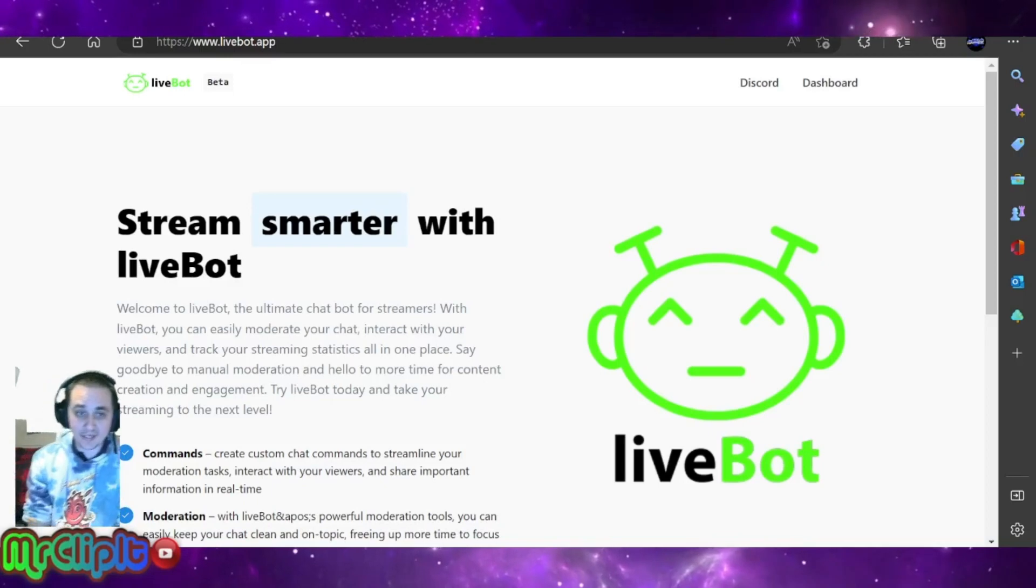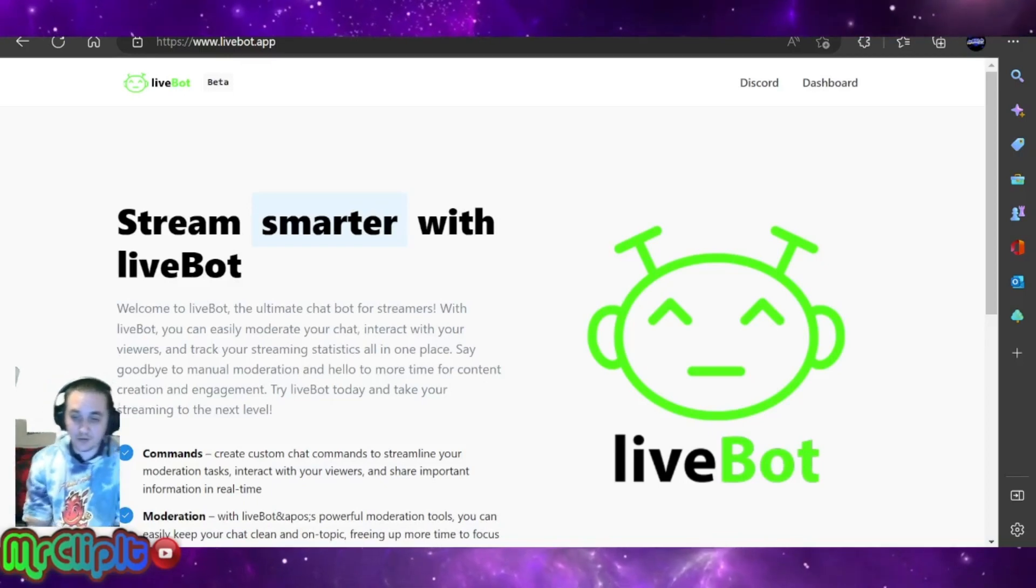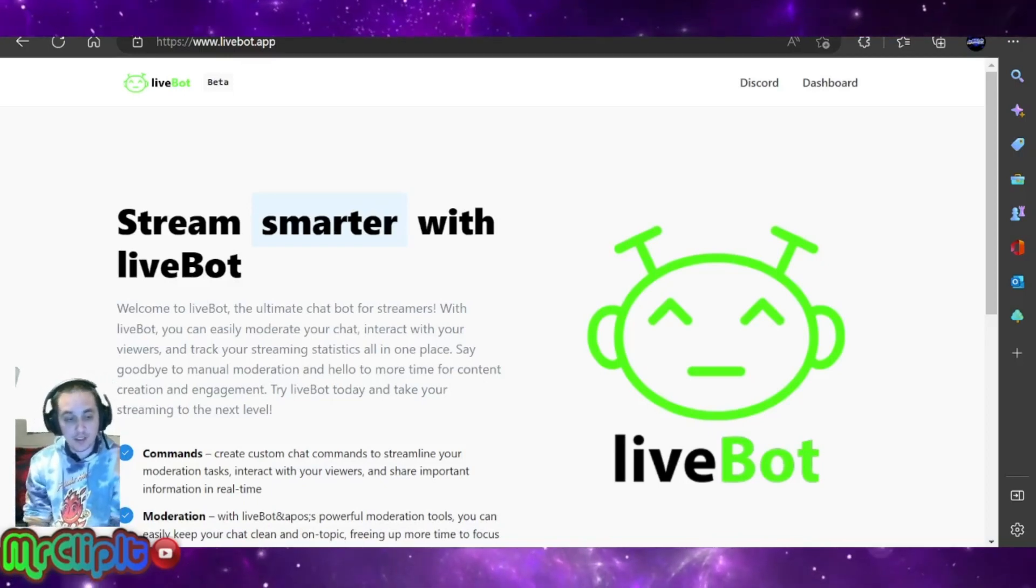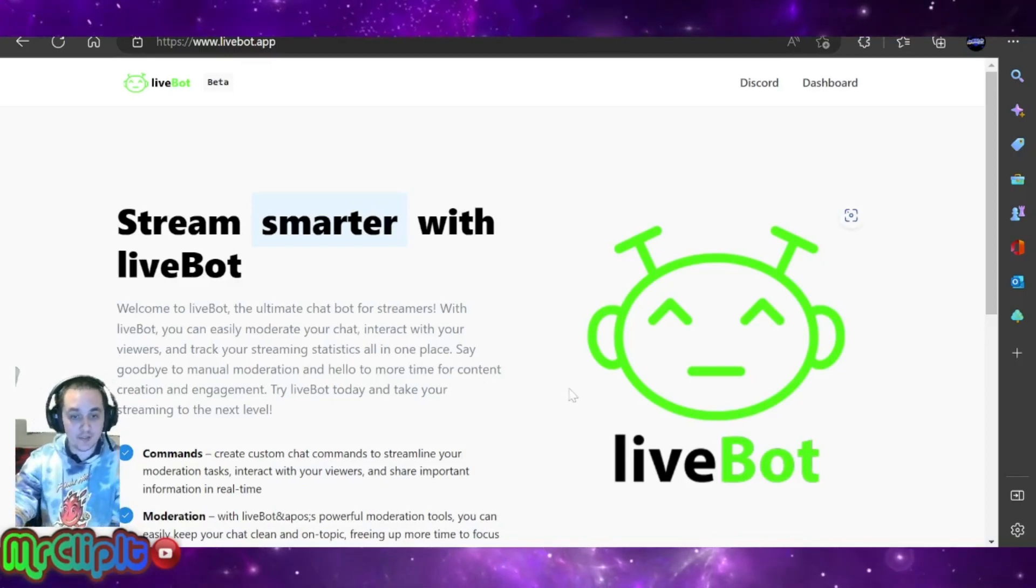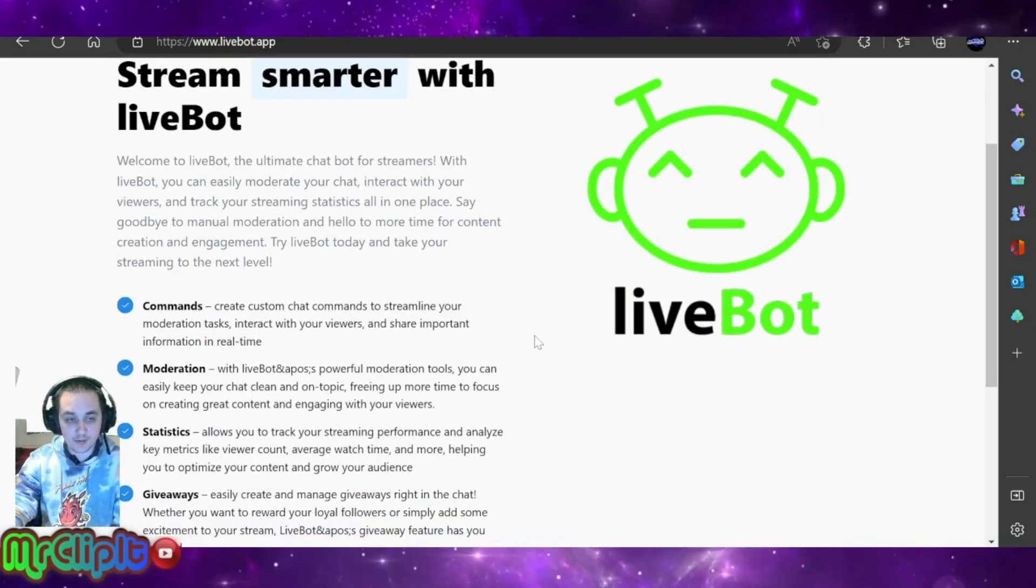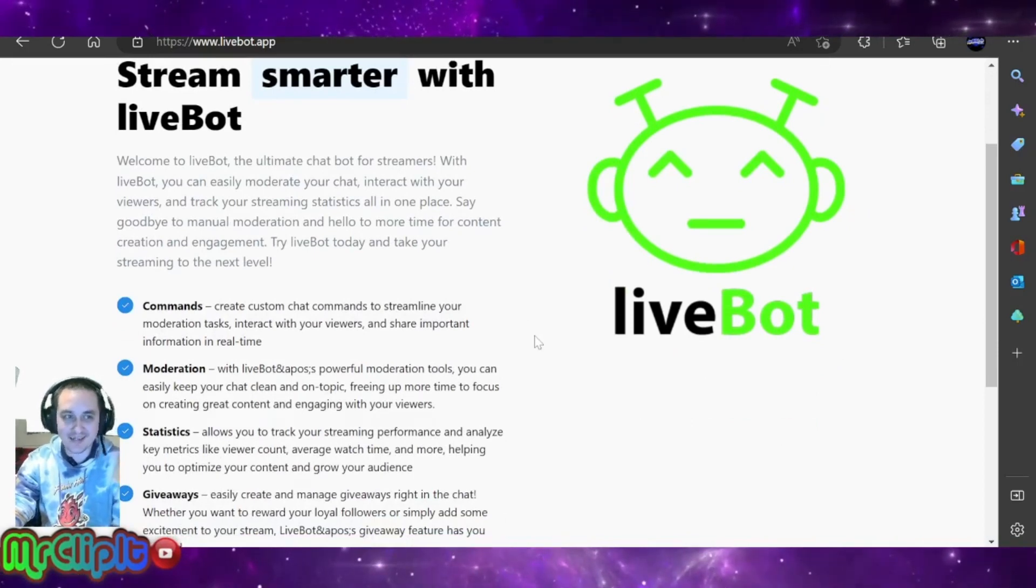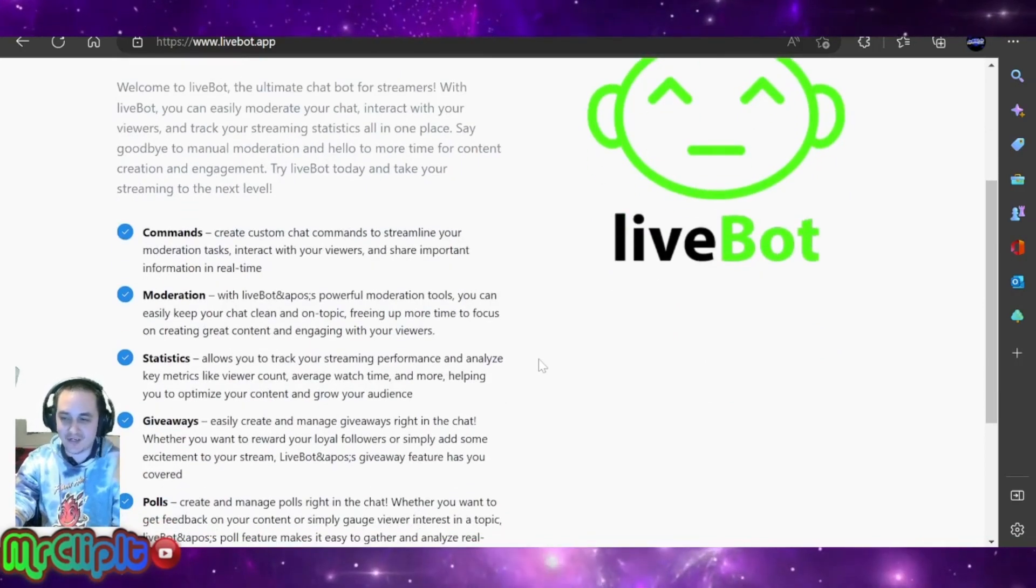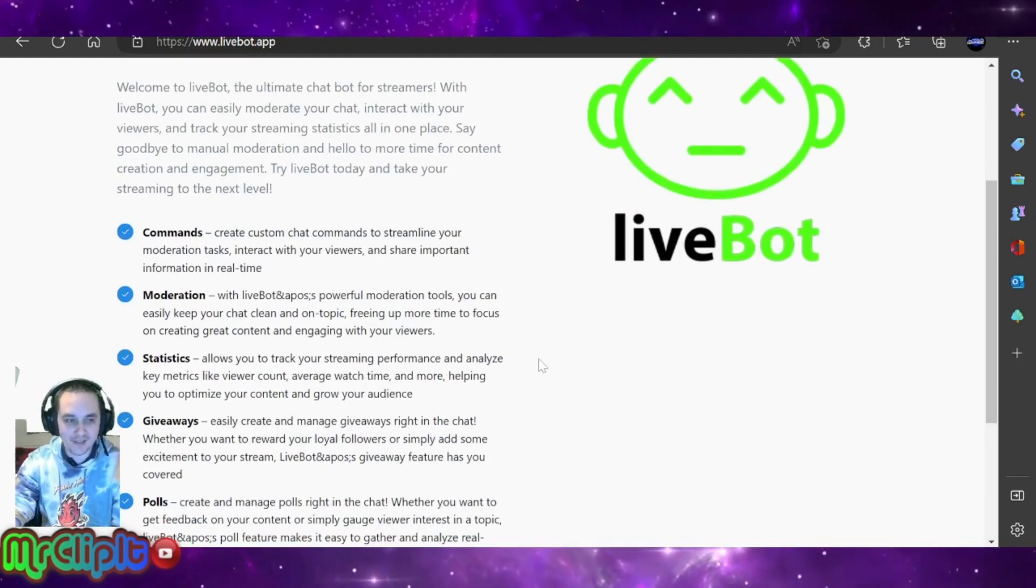All right, now that I have your attention, let me introduce you to LiveBot. This is a great tool to use for your kick.com stream. Sorry, it's been a long day.